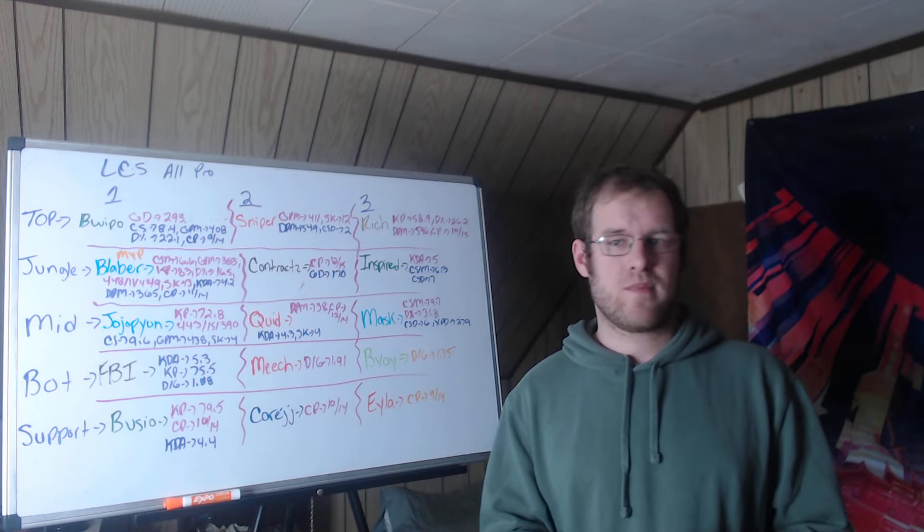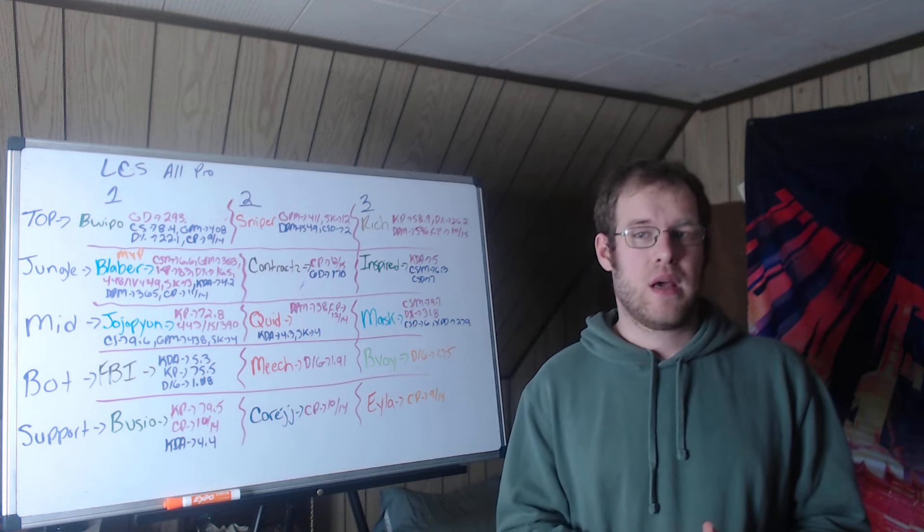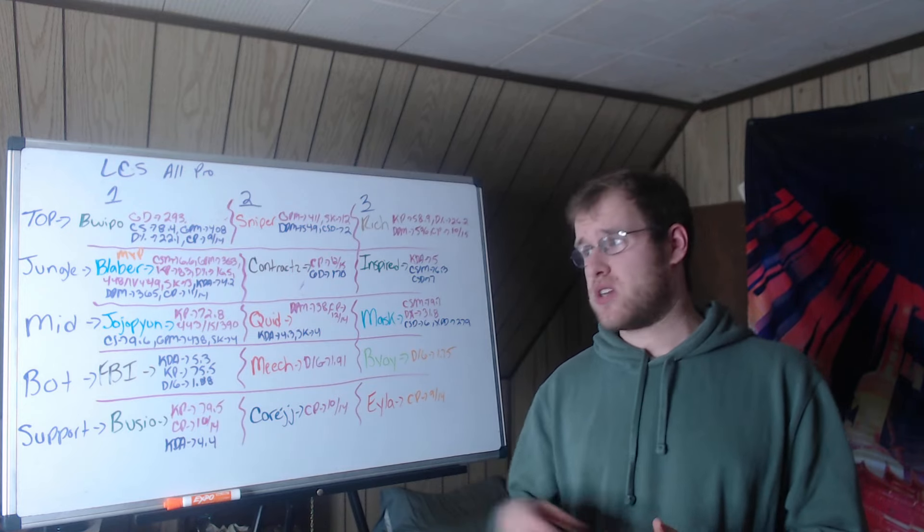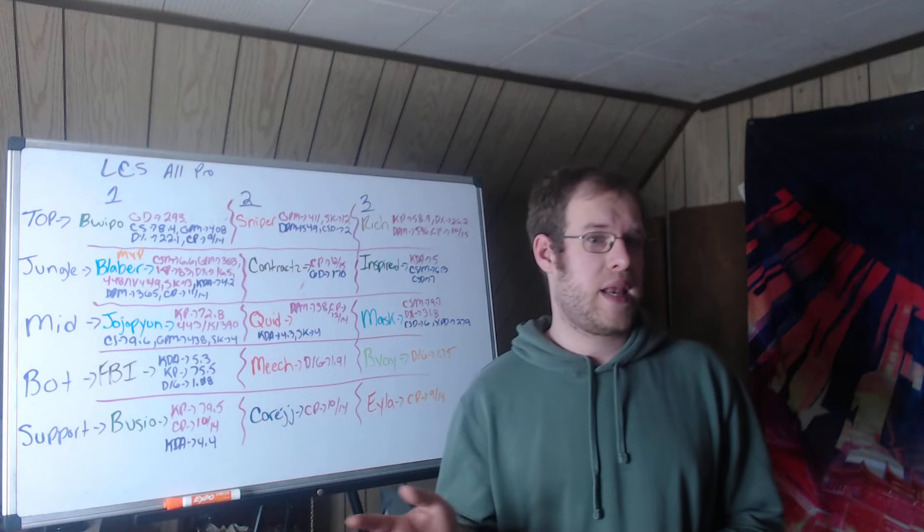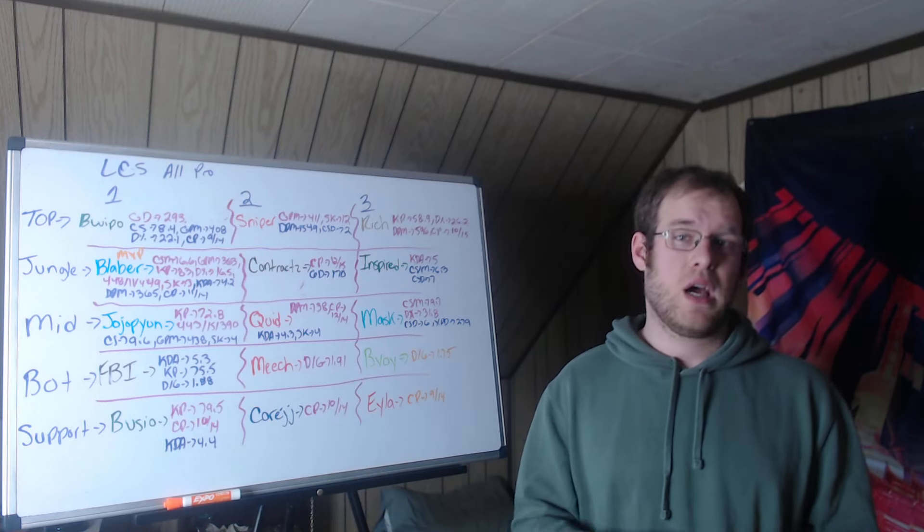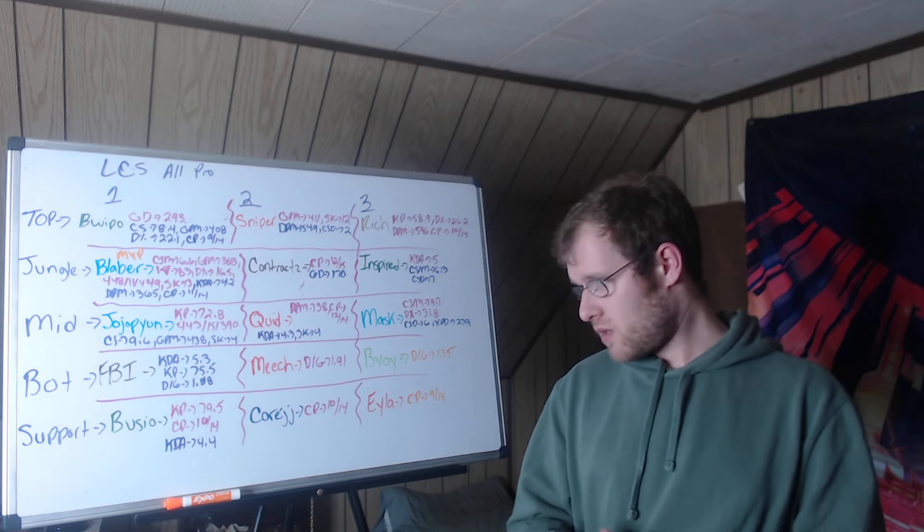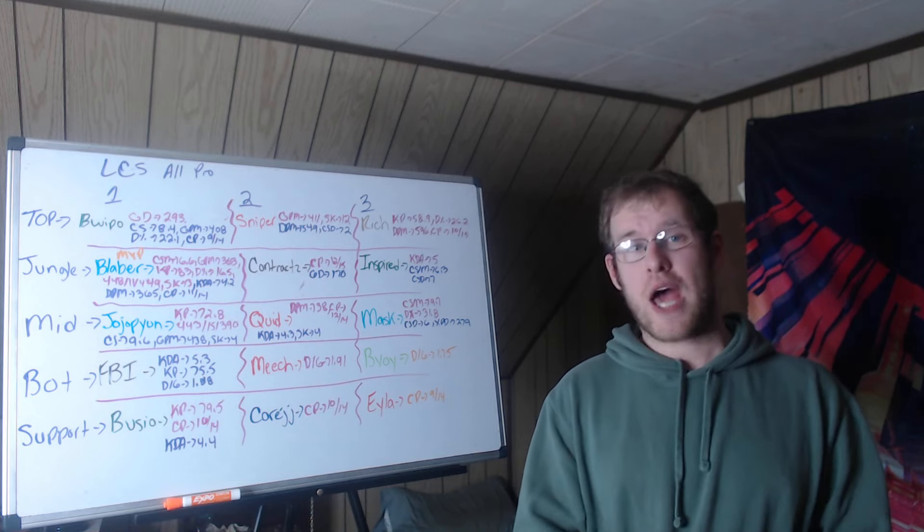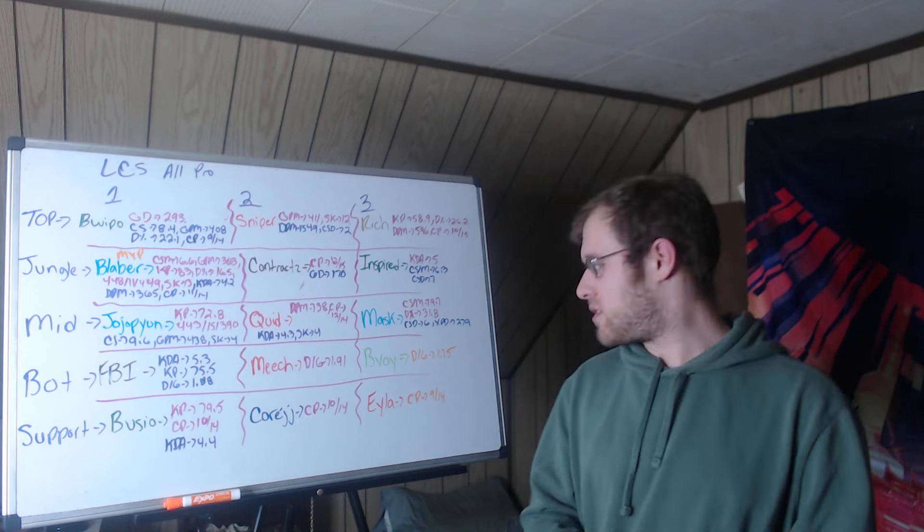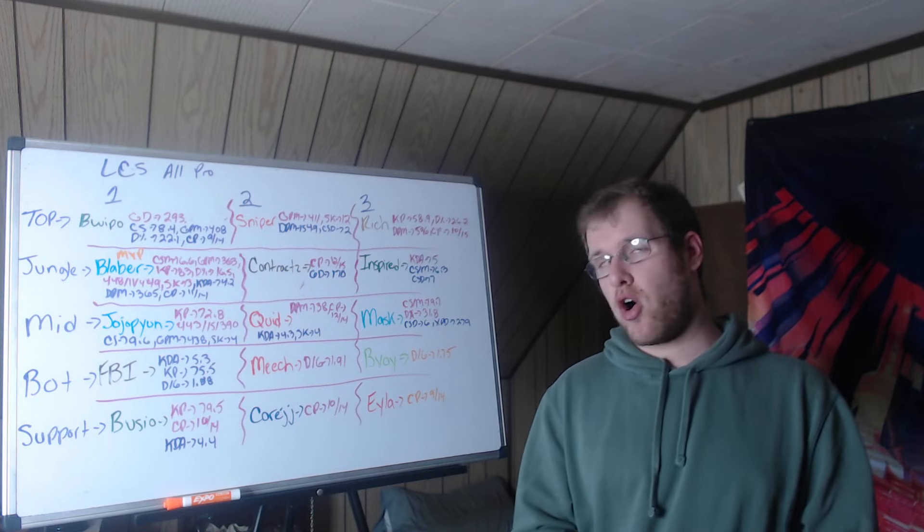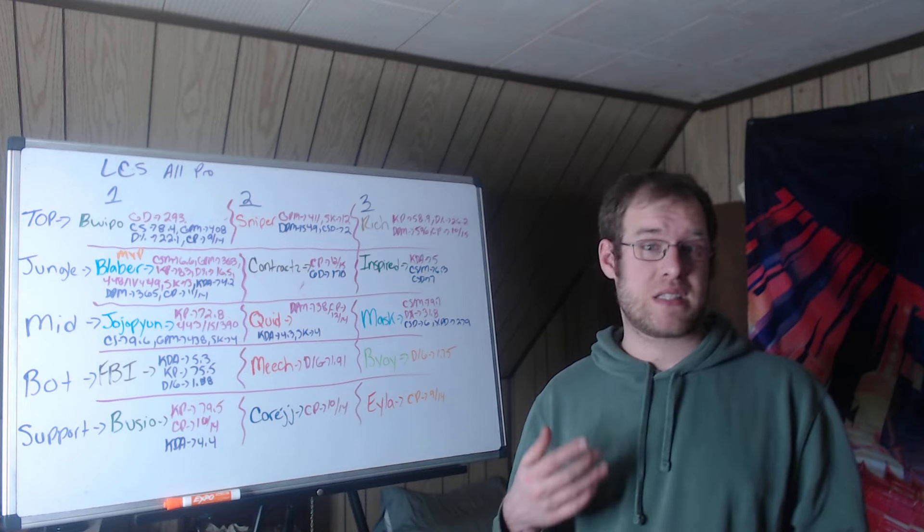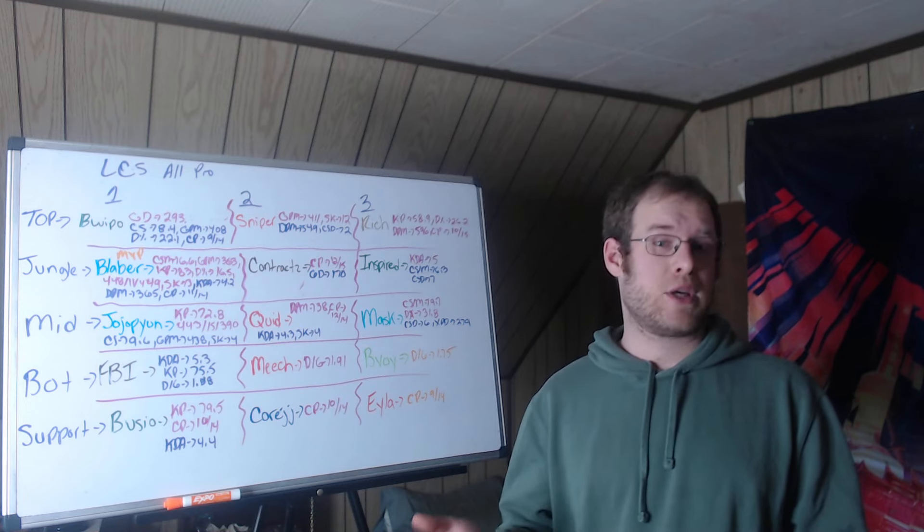We're doing that stat for AD carries bot lane and then champions played. There's only four stats. I wasn't going to use CS per minute, gold per minute, or DPM because of the Senna games. B-Boy, only Shopify Rebellion representative, third team, damage divided by gold he was third at 1.75, so that means 1.75 damage per minute for every gold per minute.